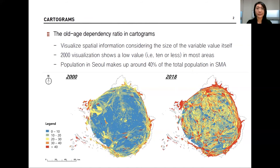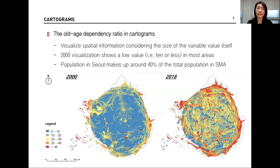The next figure shows cartograms that help visualize the spatial information considering the size of the variable value itself, rather than the size of each area. As the population is largely concentrated in Seoul, the 2000 visualization reveals that the old age dependency ratio shows a low value — for example, 10 or less — in most areas. In fact, the population in Seoul accounted for 9.85 million in 2000 and 9.67 million in 2018, making up around 40% of the total population in the Seoul metropolitan area.